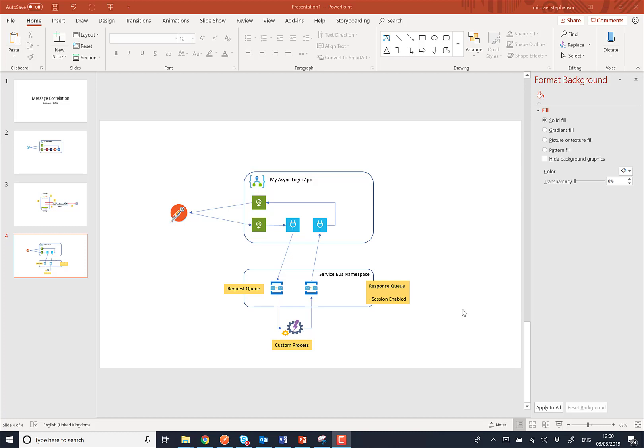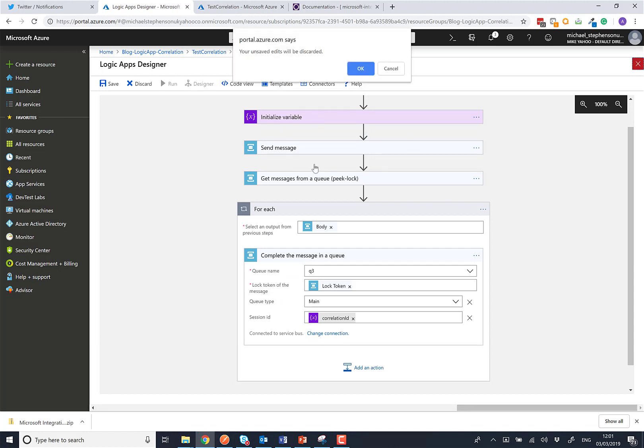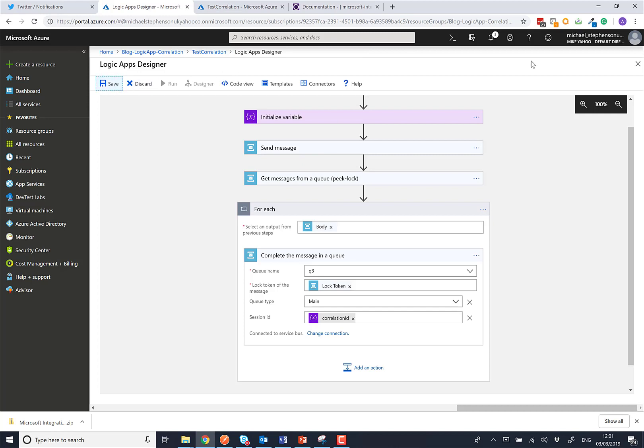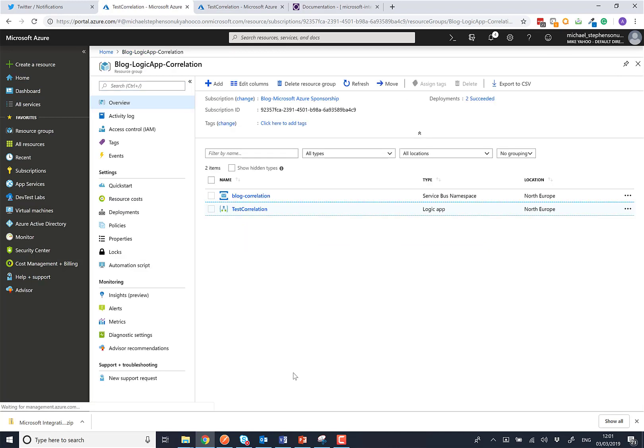And that message will be routed back to the original logic app instance that sent the message. We'll do that by using the session IDs on queues. And then Postman will get the response message from our backend service. So let's have a quick look in Azure and see what we've got here. First off, we've got to save this which is always important.